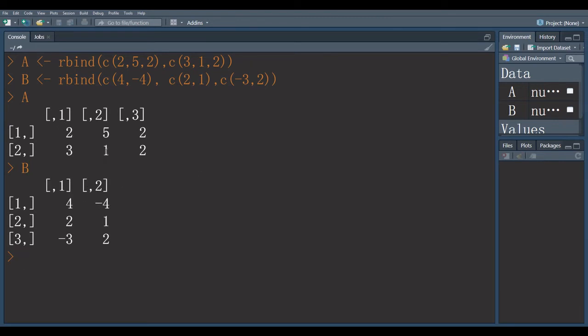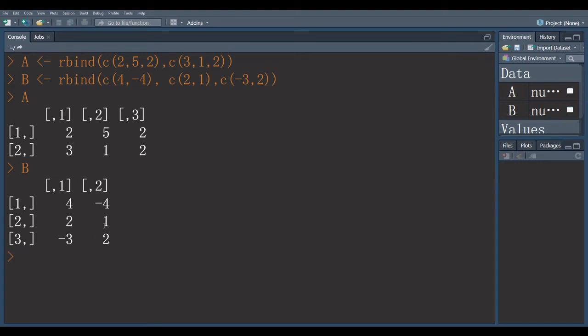For matrix multiplication, one thing to remember: column of first matrix is equal to the rows of second matrix. We have three columns in first matrix and we have three rows in second matrix.